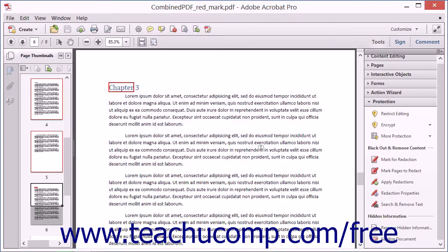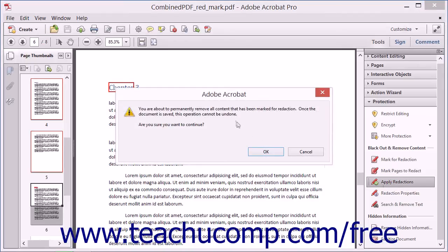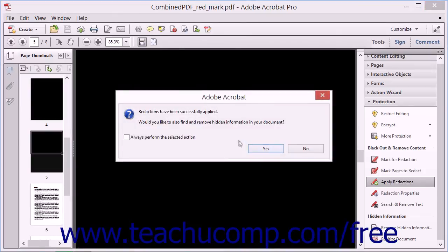To remove content that has been marked for redaction from a PDF, click the Apply Redactions tool within the Protection panel to launch a dialog box which warns you that you are about to permanently remove the redacted content from the PDF. Click the OK button to continue. Acrobat permanently removes the sensitive text from the PDF and then launches another dialog box which asks if you want to find and remove hidden information in your document.